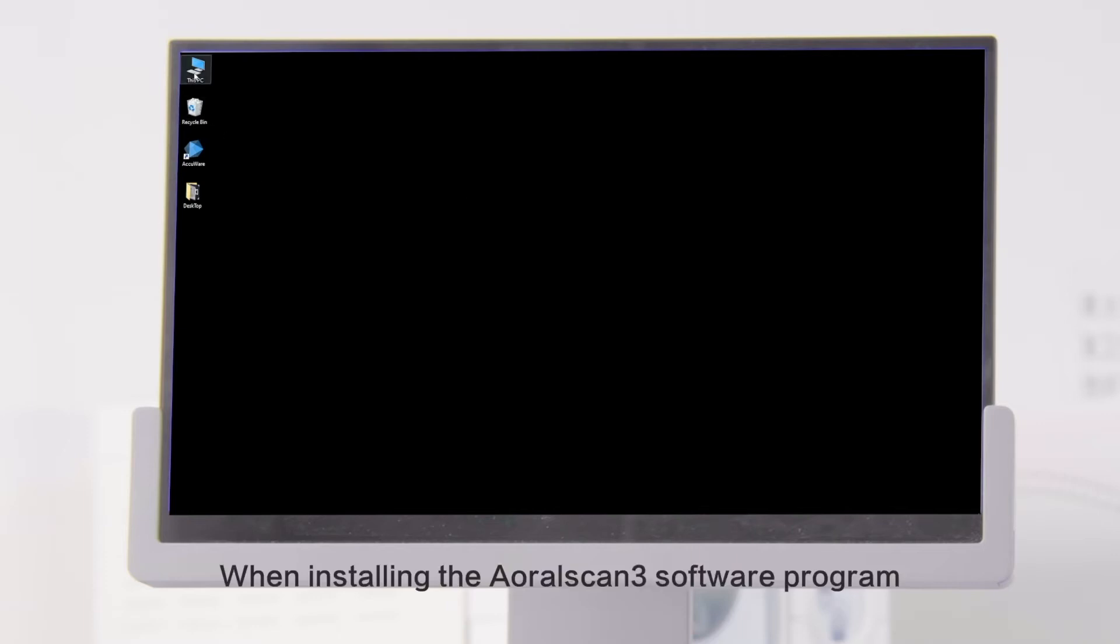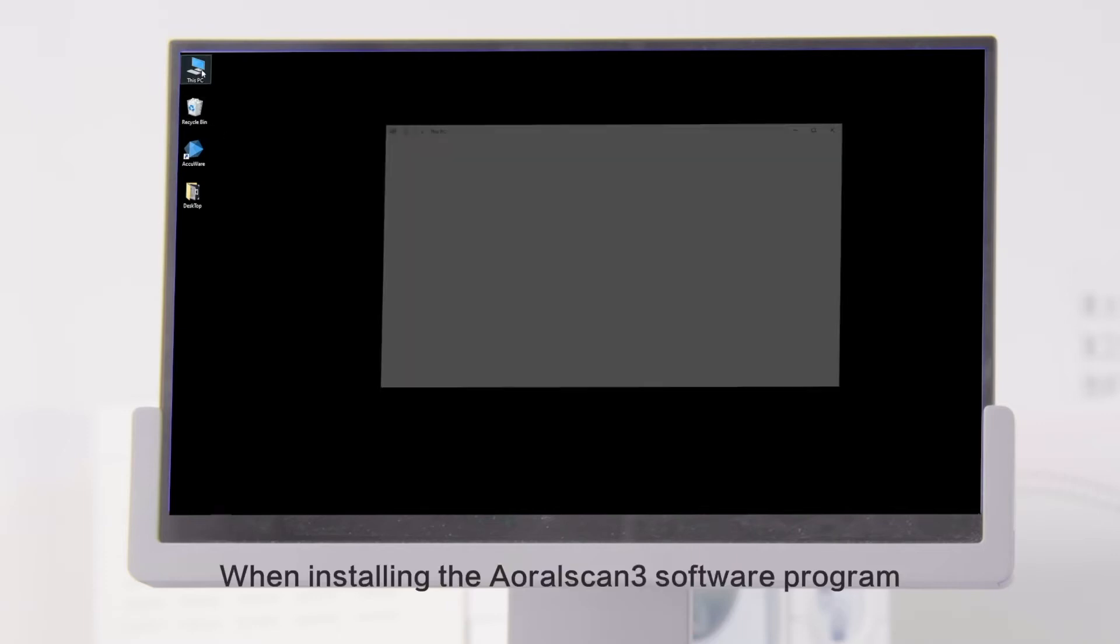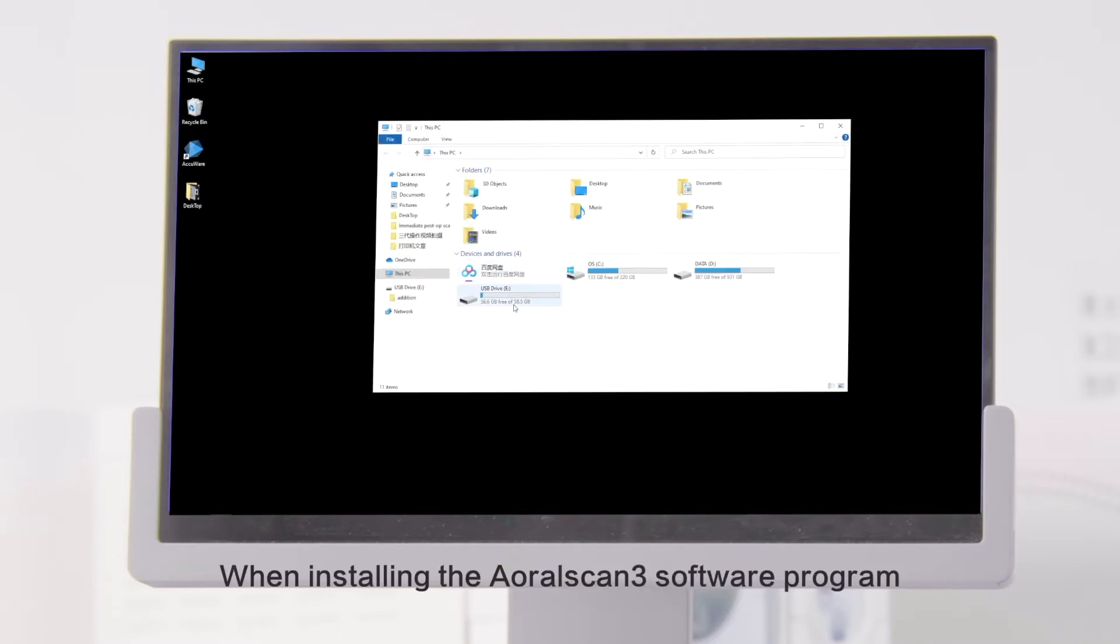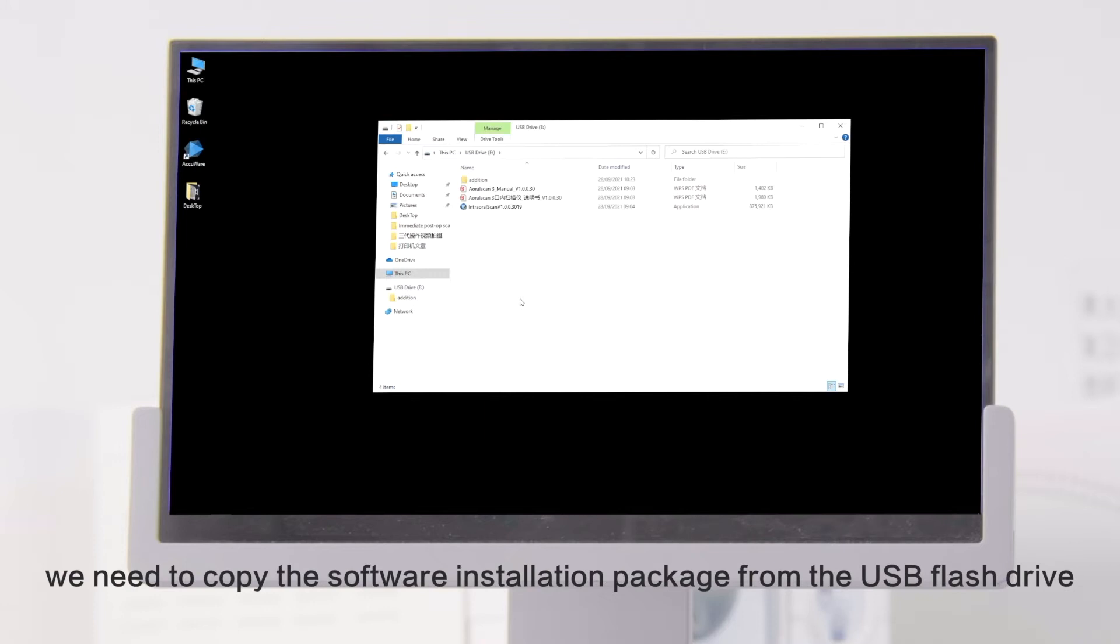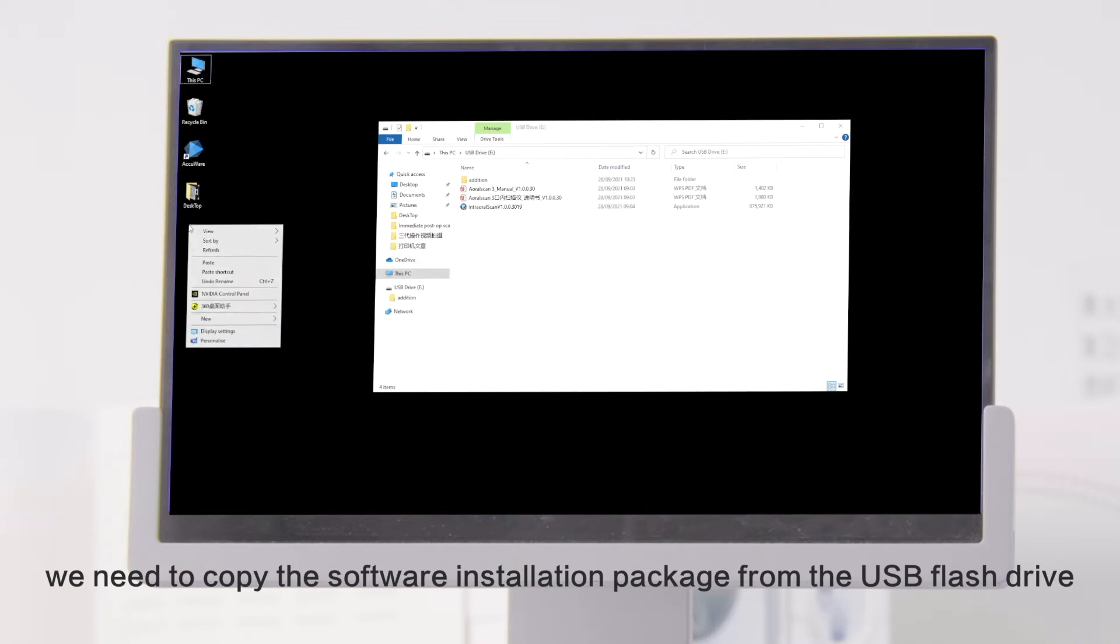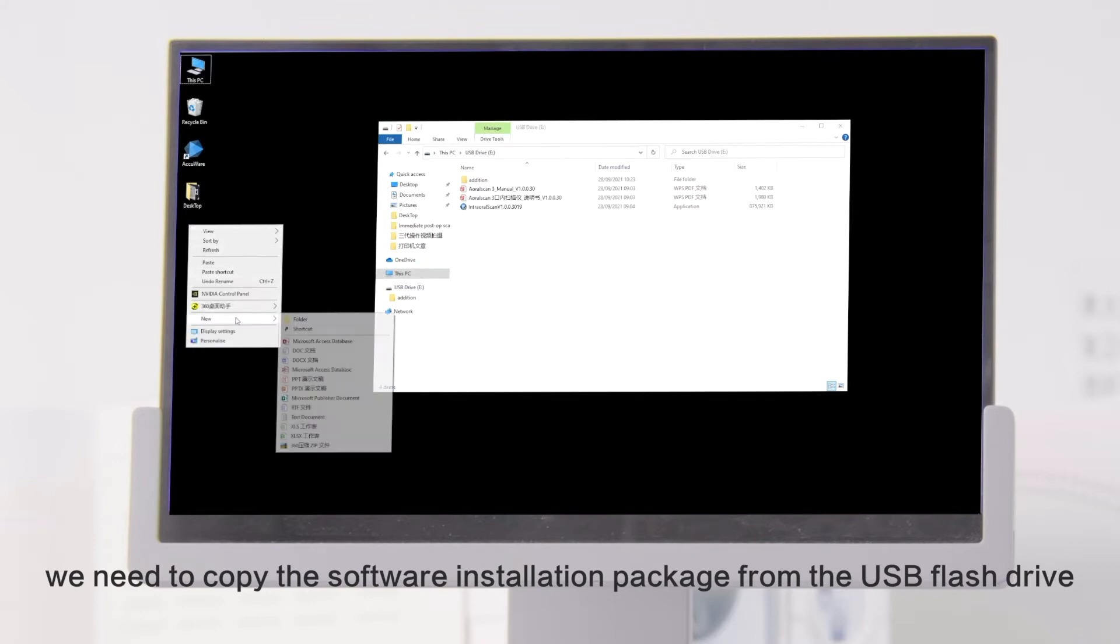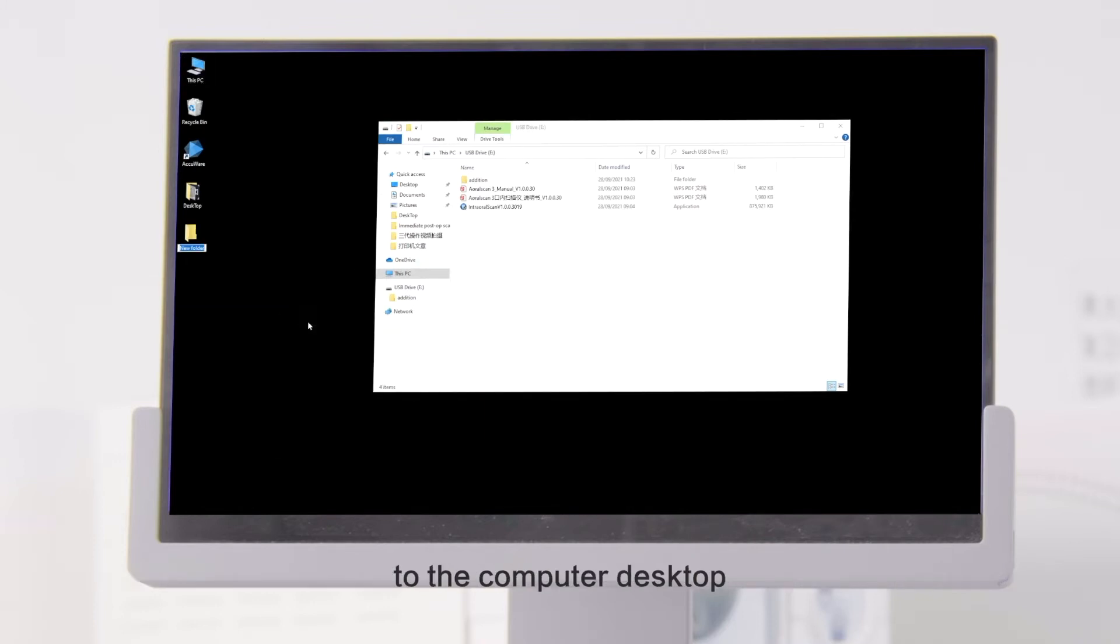When installing the OralScan3 software program, we need to copy the software installation package from the USB flash drive to the computer desktop.